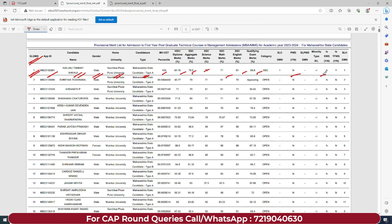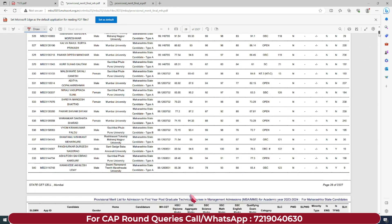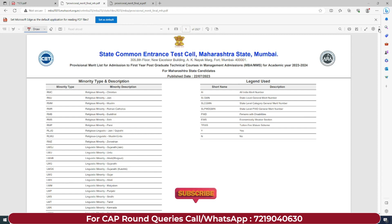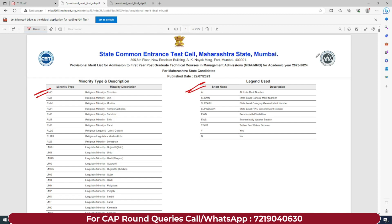N and Y ka matlab hai 'No' and 'Yes'. So if you are a PWD candidate, so aapko N dikhega - means aapne no select kiya hai. Agar aapne TFWS ke liye apply kiya hai aur yes kiya hai, toh aapko yahan 'Y' dikhega, aur no kiya hai toh 'N' dikhega. Uske alawa jo bhi baaki saare short forms aap dekh rahe ho, uska full form kya hai woh aap yahan se check kar sakte ho so that you can easily understand the terms.